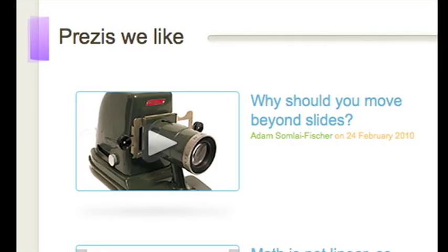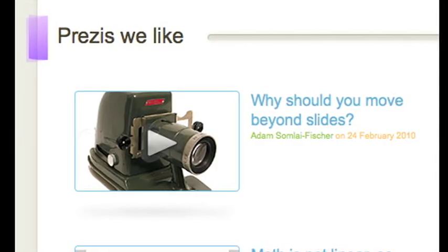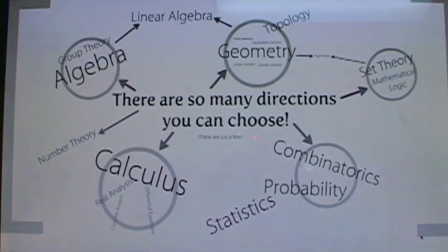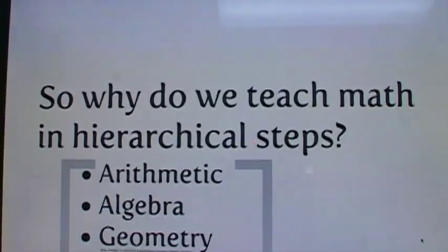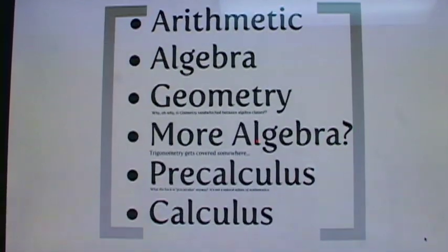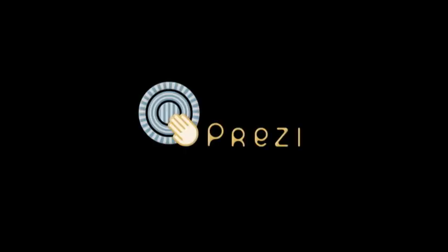Alright, one more tip. The Prezi.com site has some great examples from their customers. After you have a few days of practice under your belt, check out what other people are doing. Okay, now let's watch the basic Prezi tutorial. I hope you have as much fun with this as I have had.